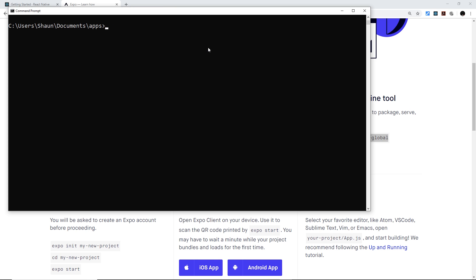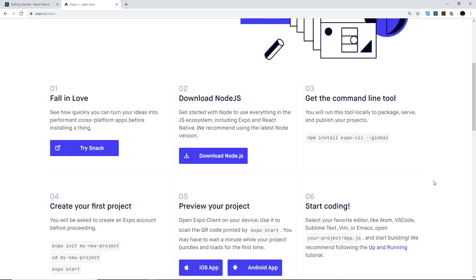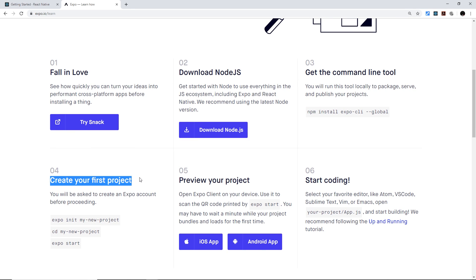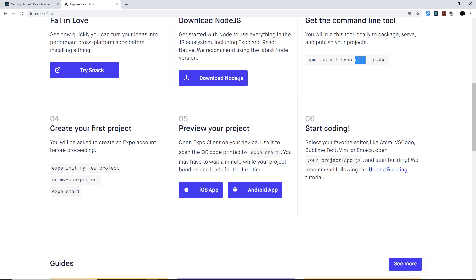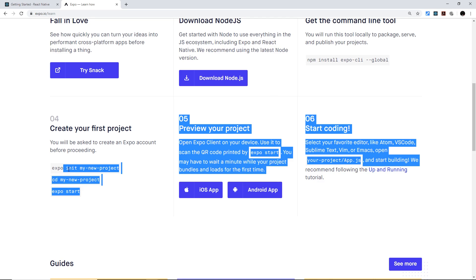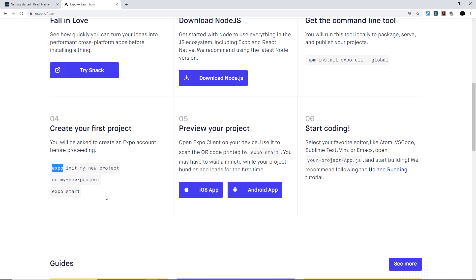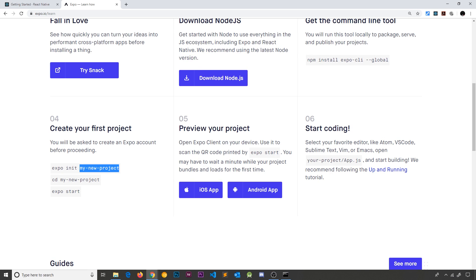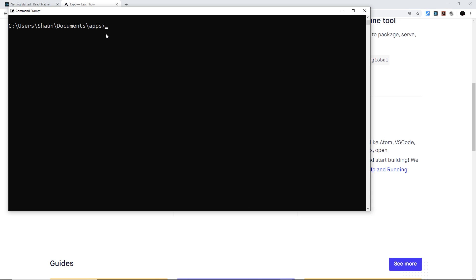I've already installed Expo CLI, so I've skipped that step. Now we can move on to actually creating our first React Native project. Once Expo CLI is installed, we have access to the `expo` command in the terminal. To create a new project we type `expo init` followed by the project name. You also need to navigate to the directory where you want to create the project using `cd` for change directory.